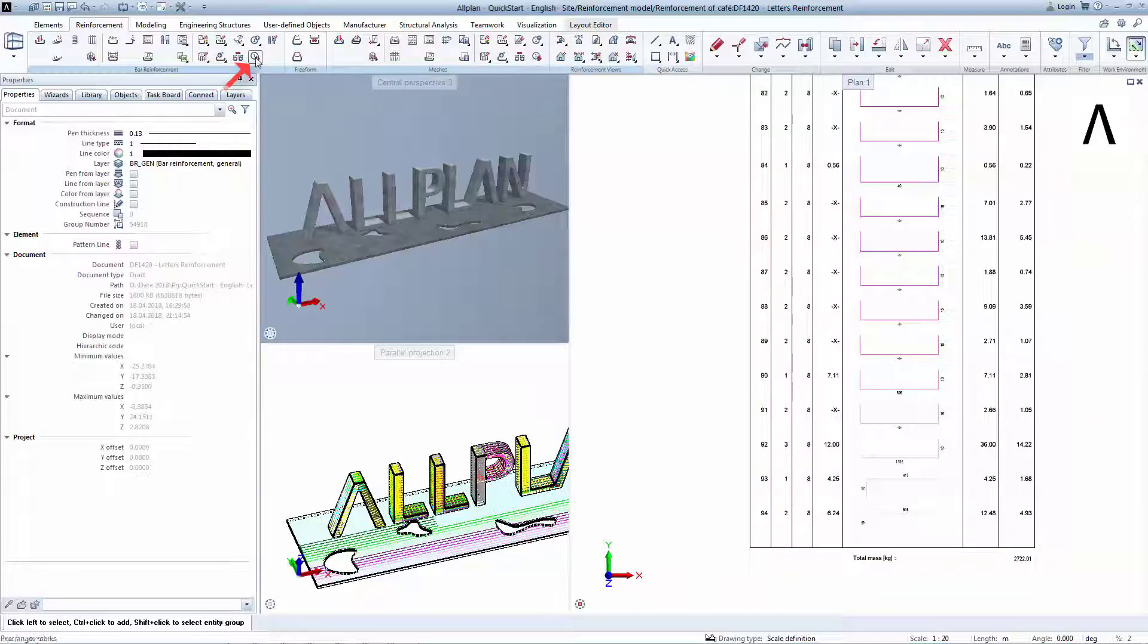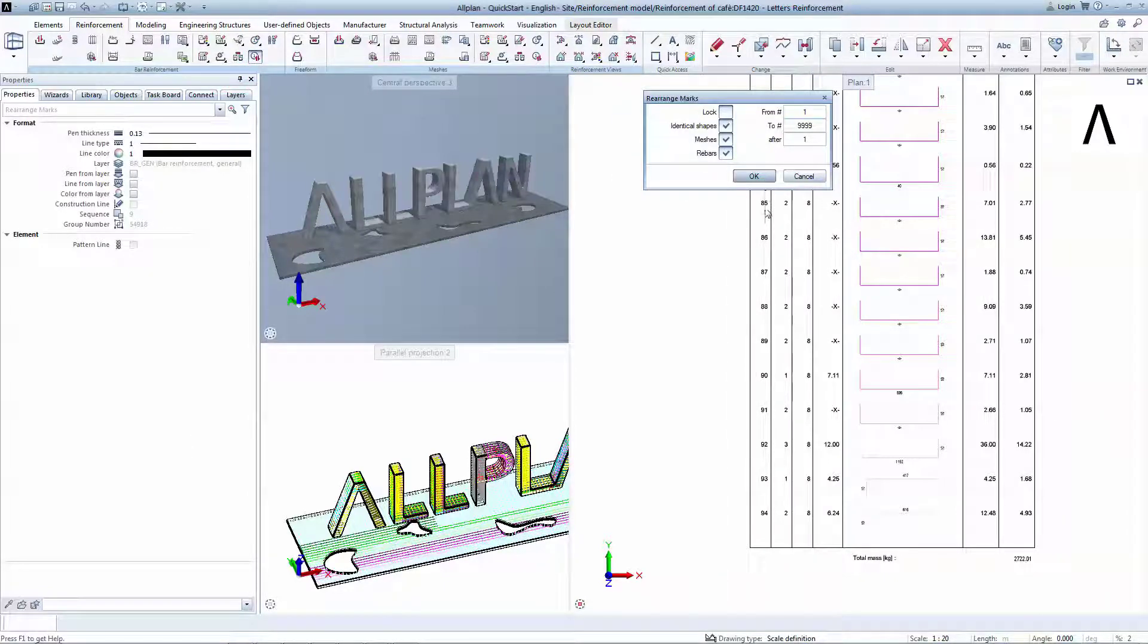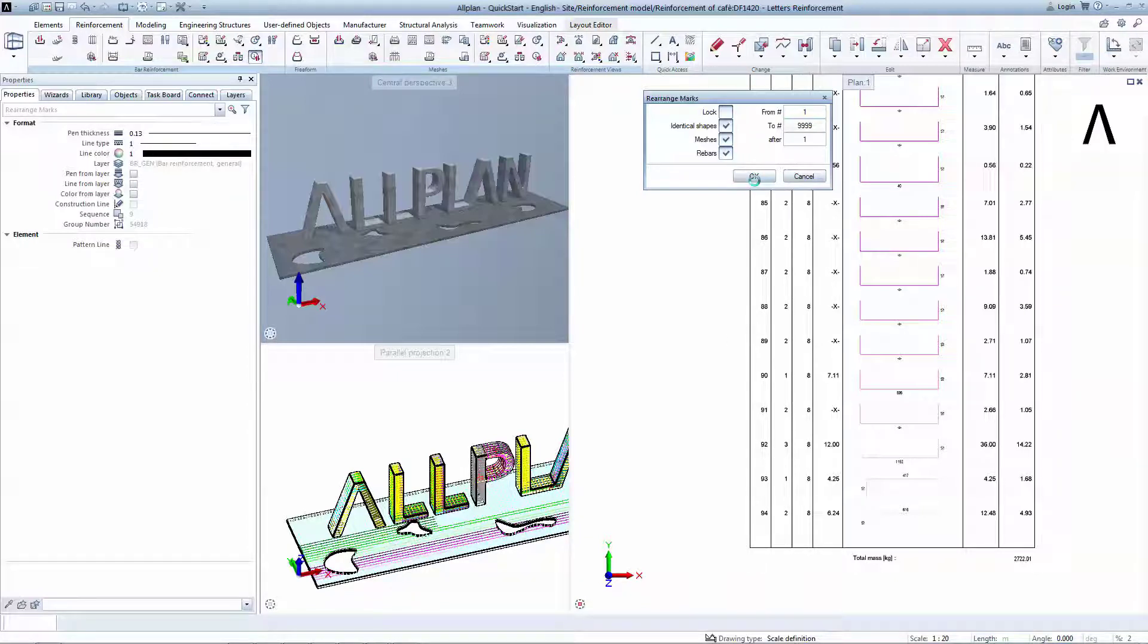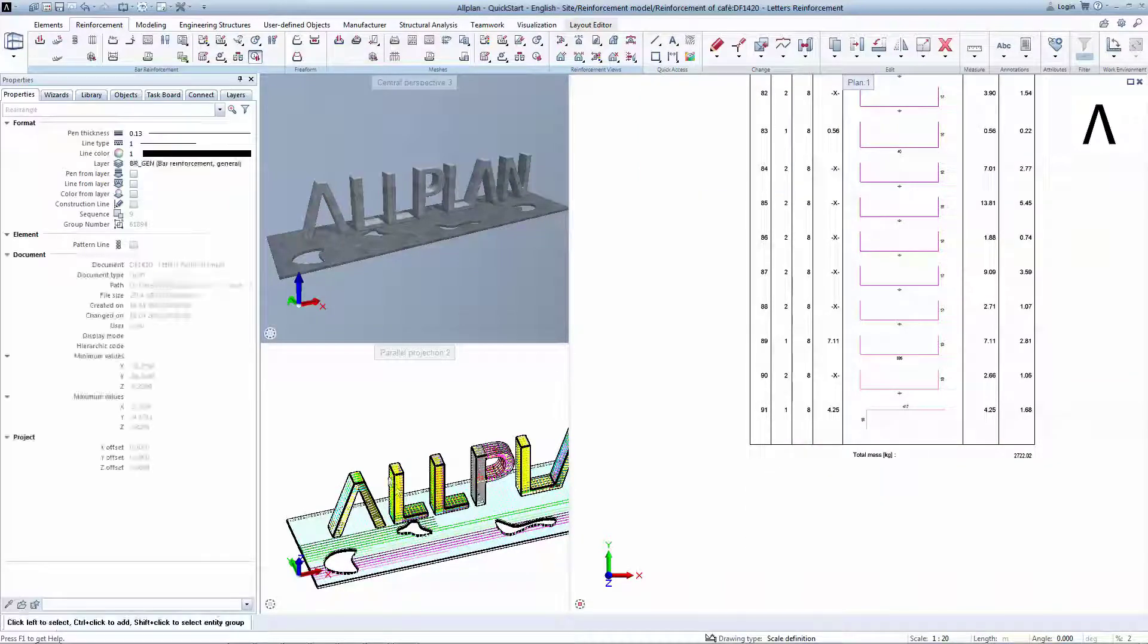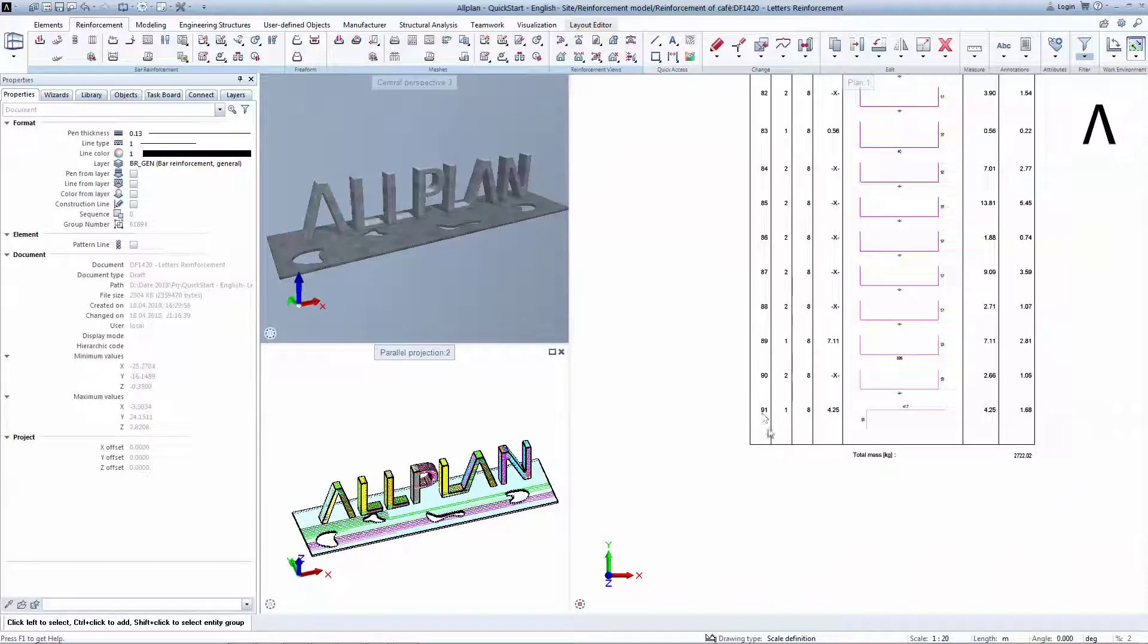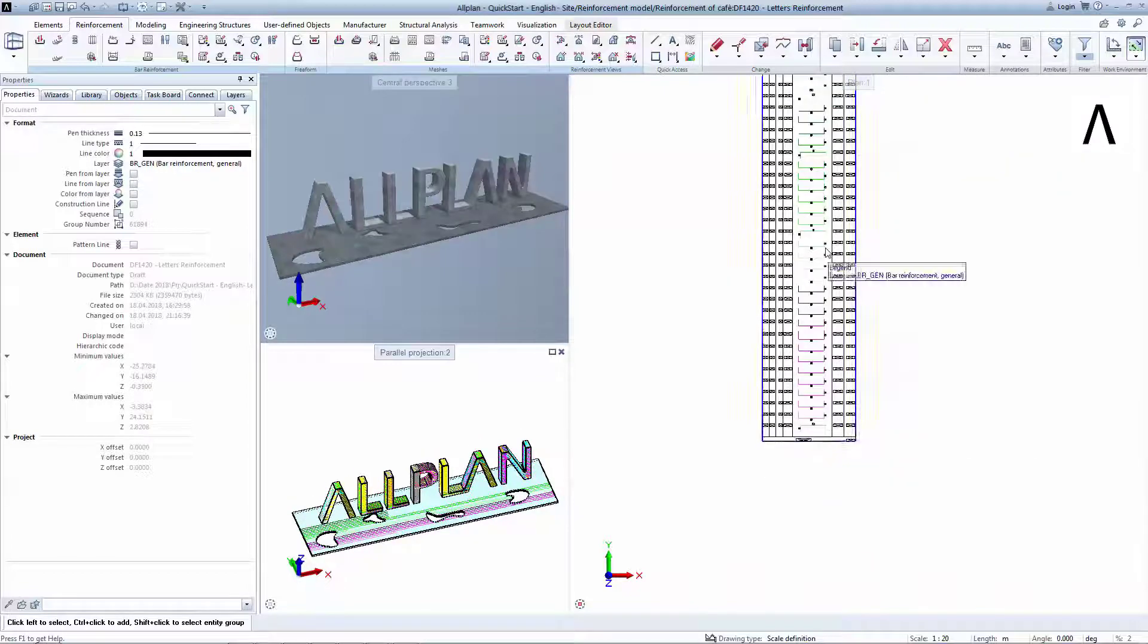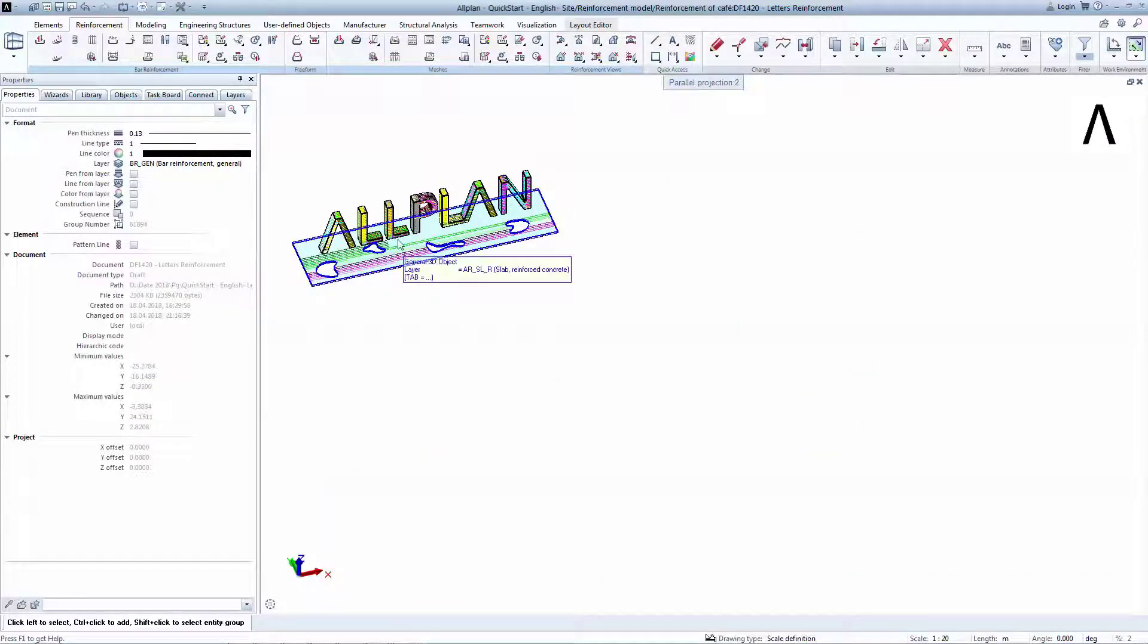Luckily, Allplan has a very easy to use tool that allows renumbering and rearrangement of marks. You simply click on Rearrange Marks and the software will analyze the bending shapes in the active drawings and renumber them starting to the minimum number or in between an inputted interval. The result is a smaller number of marks which leads to workshop economy.